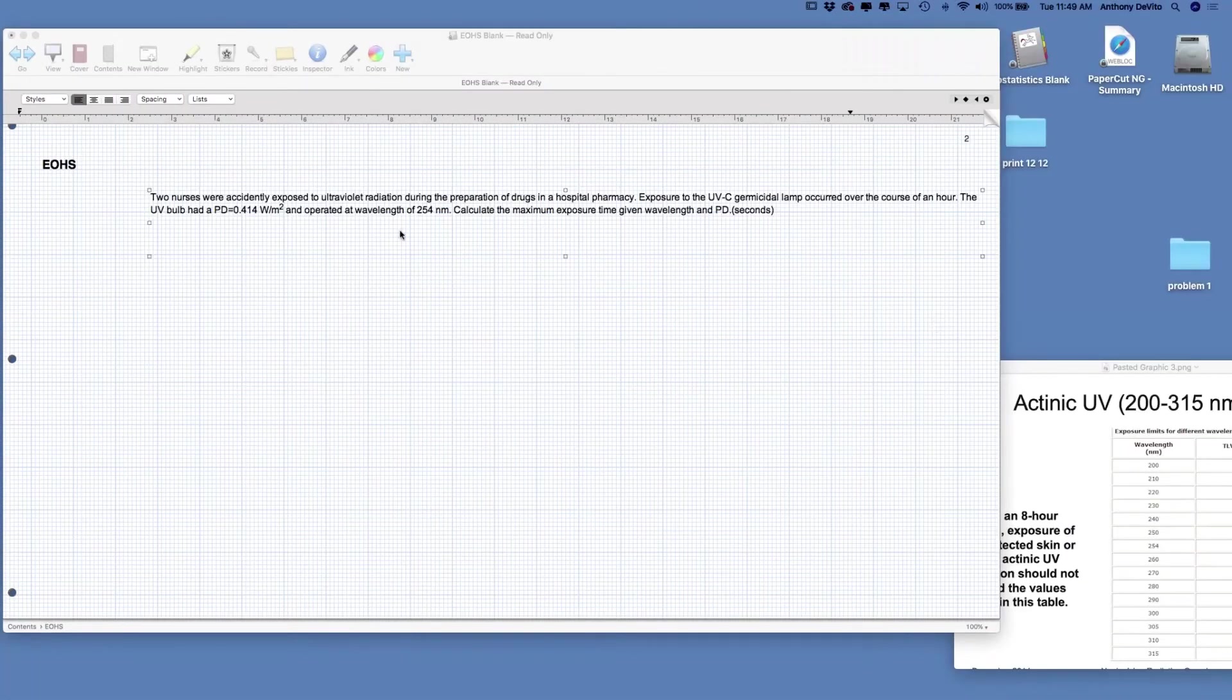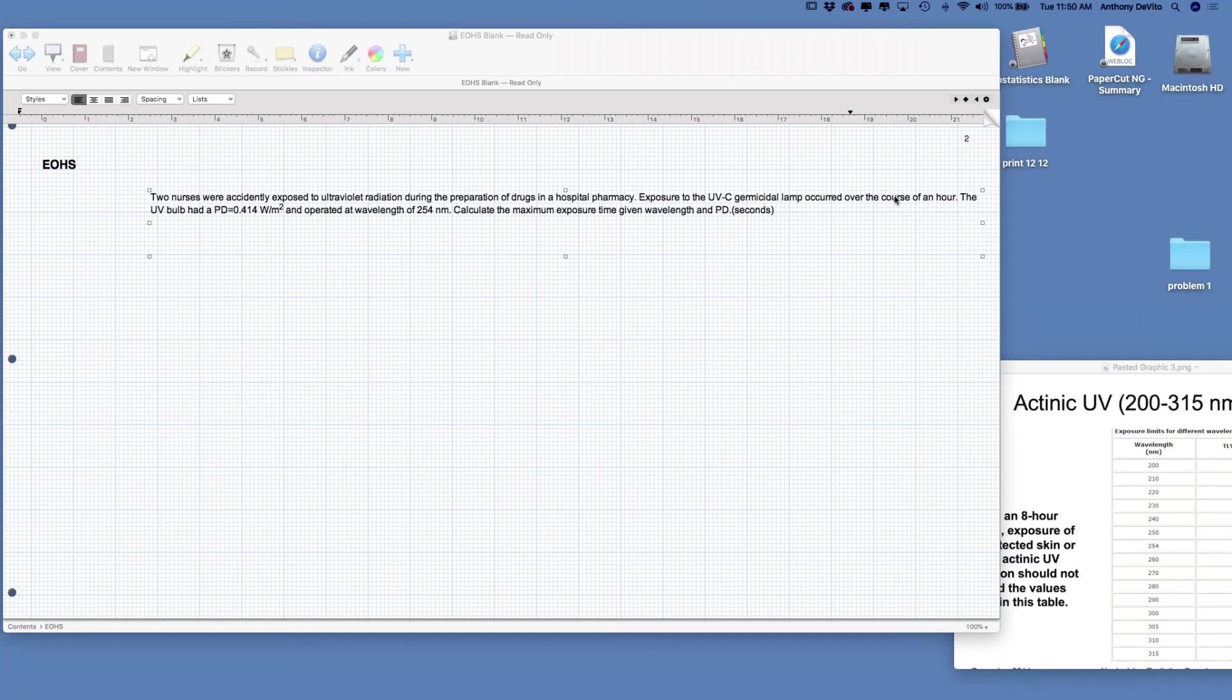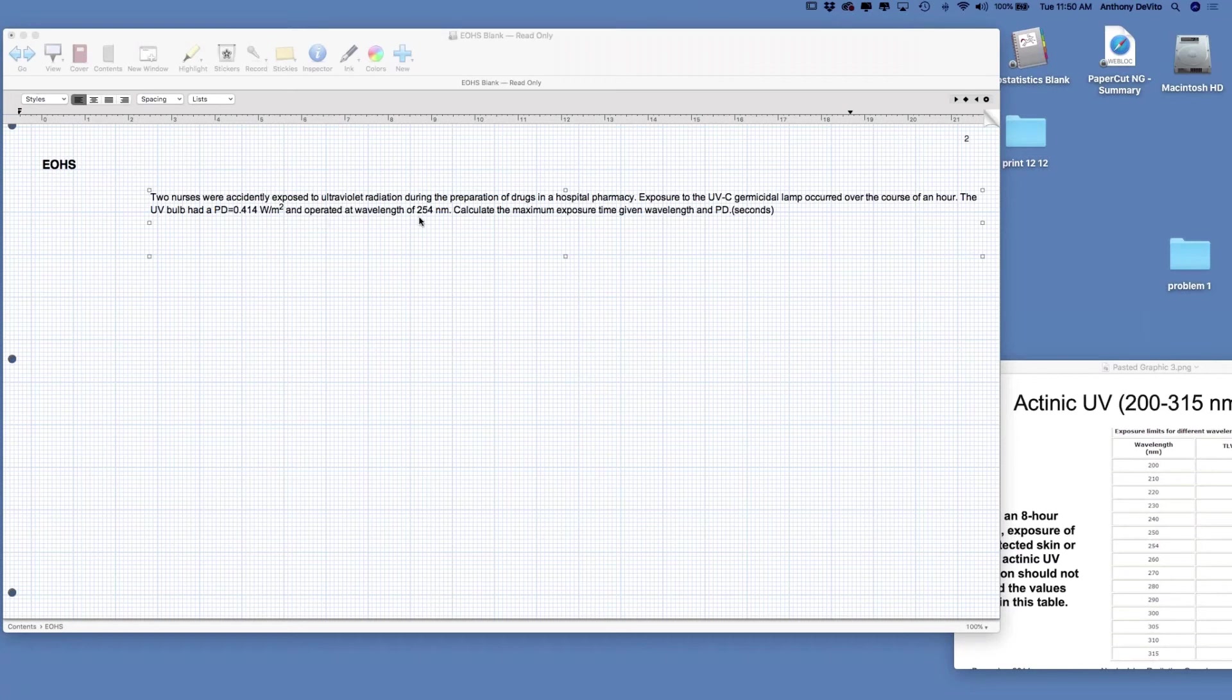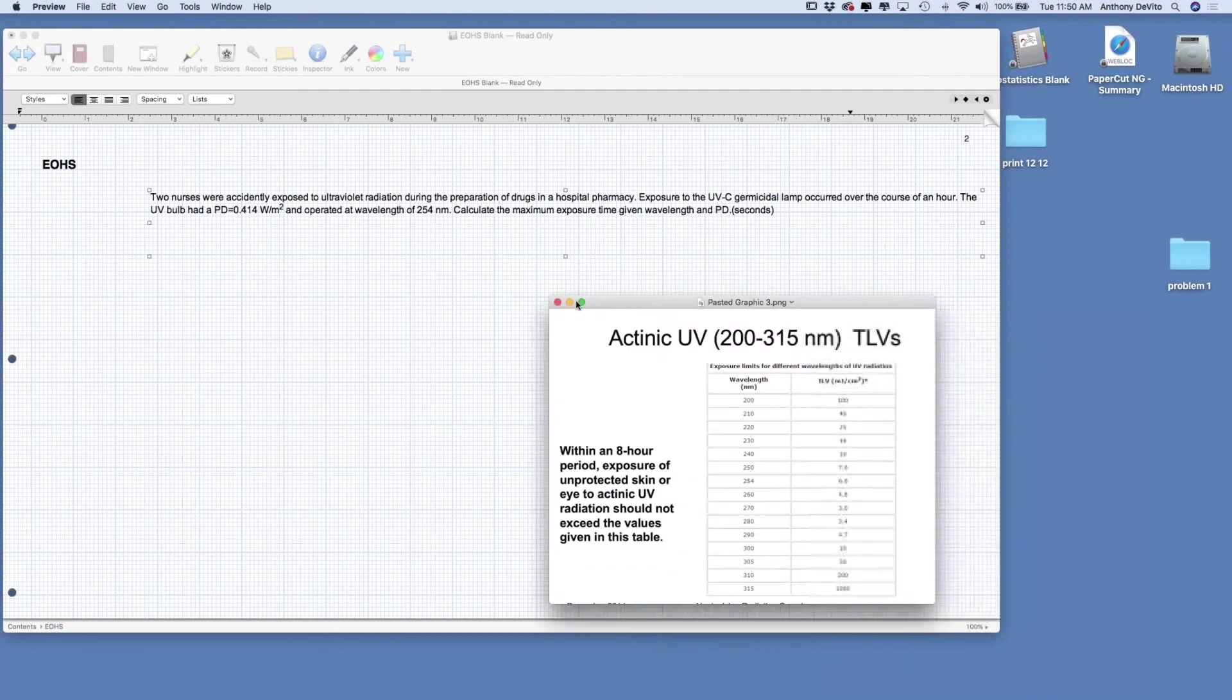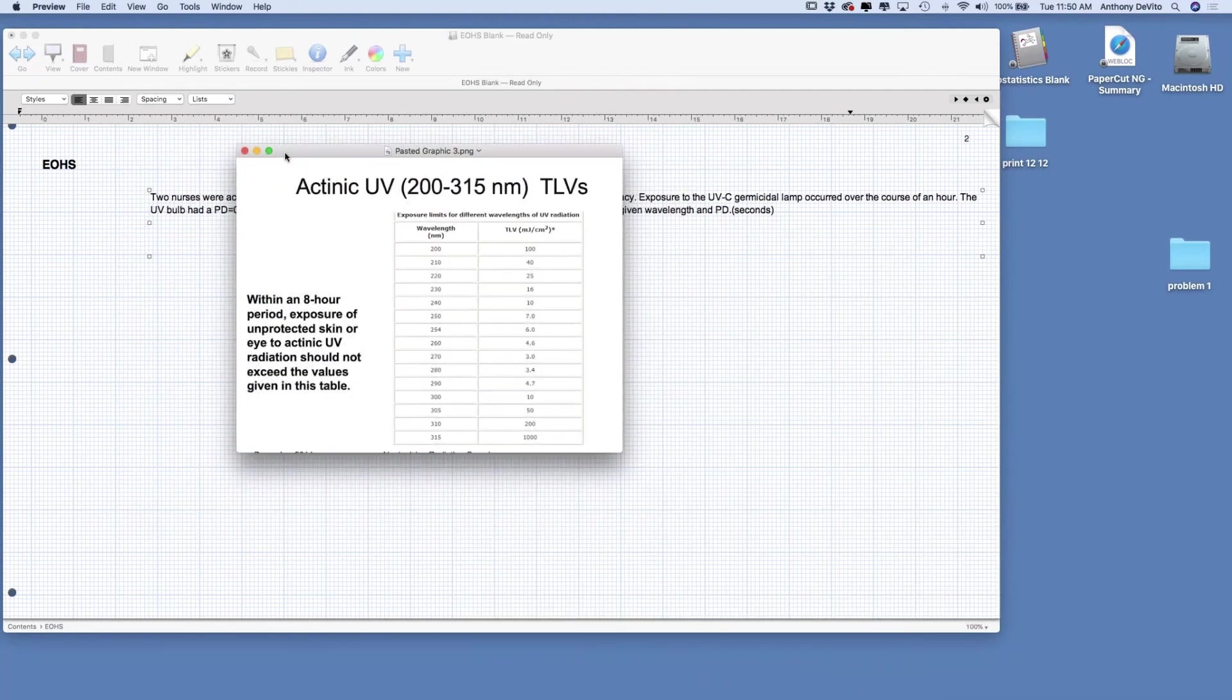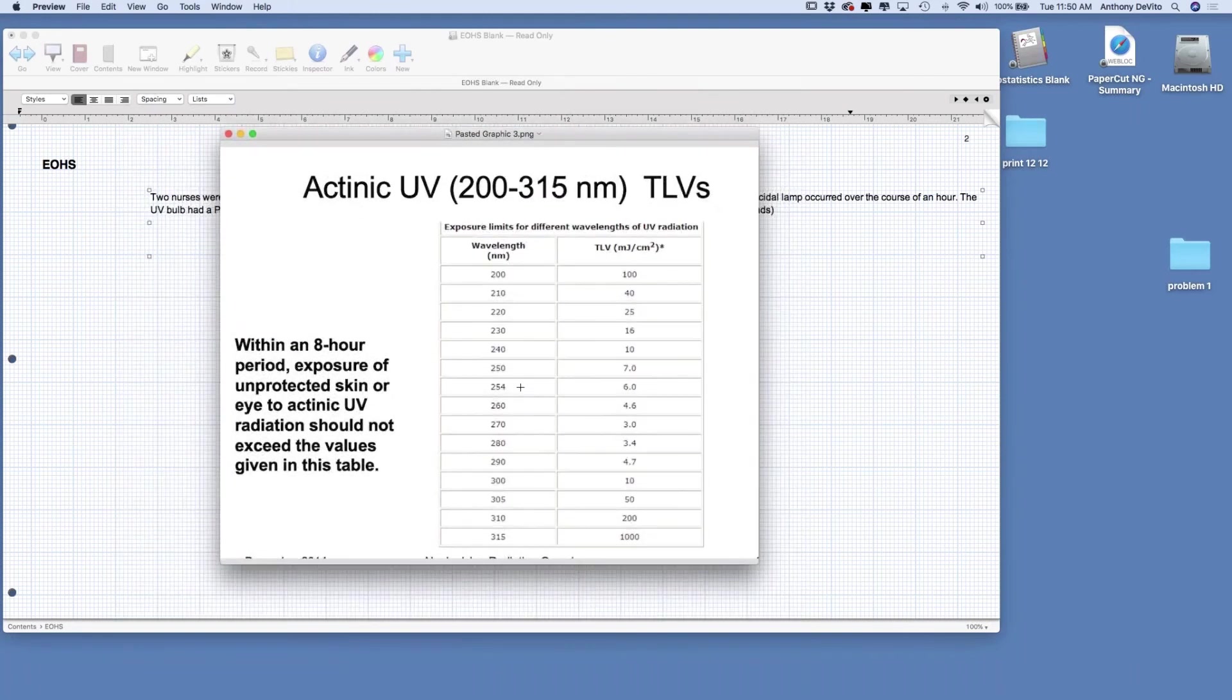In problem number two, we have two nurses who are accidentally exposed to ultraviolet radiation while preparing drugs in the hospital pharmacy. Exposure to a UVC germicidal lamp occurred over the course of an hour, and we want to see if they've been overexposed past their permissible exposure limit or maximum exposure limit. The UV bulb had a power density of 0.414 watts per square centimeter and operated at a wavelength of 254 nanometers.